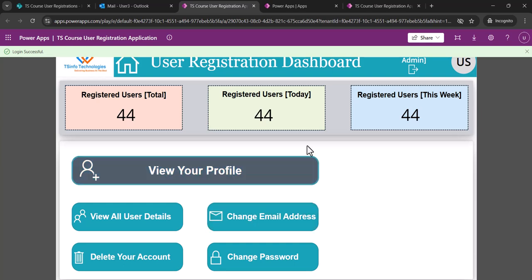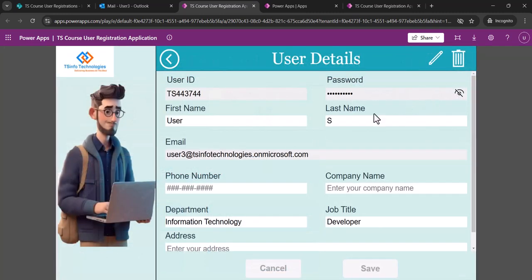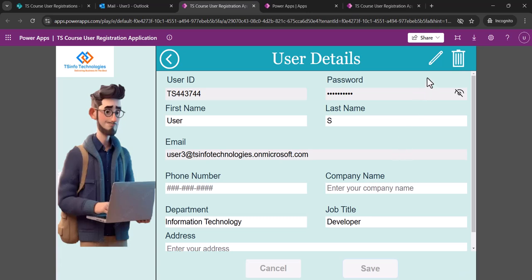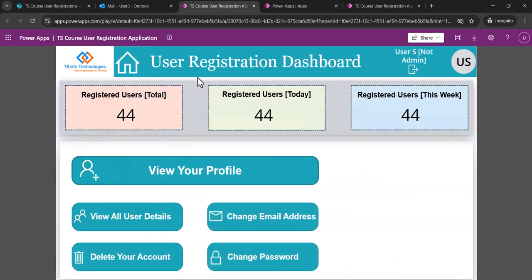I'll take the user ID, put in the password, and click Login. You can see that I am not an admin in this case, so I don't see the admin options. As a normal user, I can view my profile, edit my information, and save. All the profile information is populated correctly.